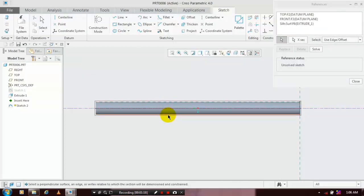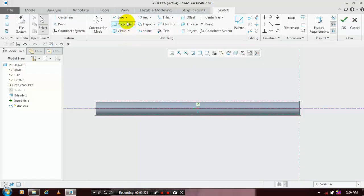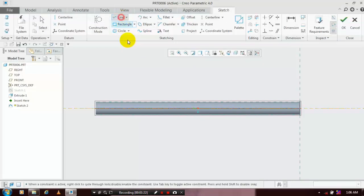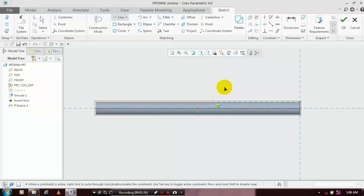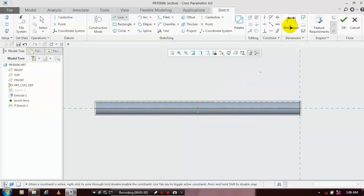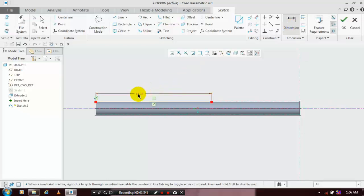On the cylindrical faces, go to the line command and draw a line at the reference edges of the cylindrical face. Give the dimensions for the line — I give the dimension as 66 mm.